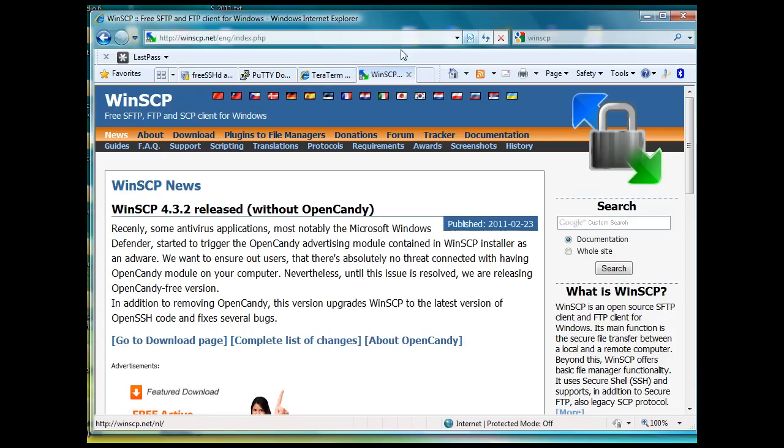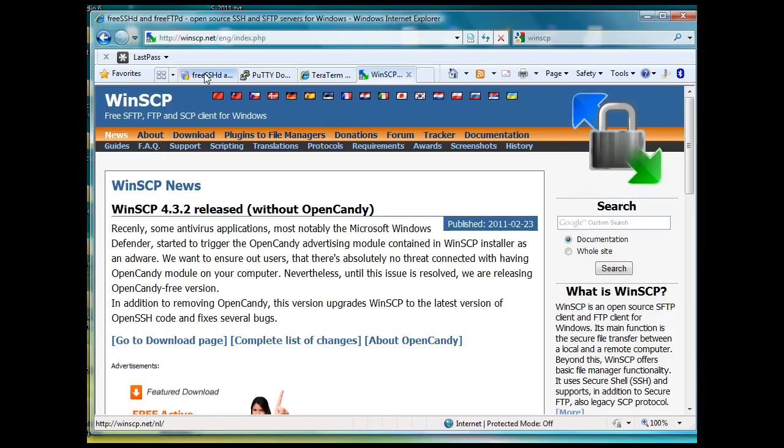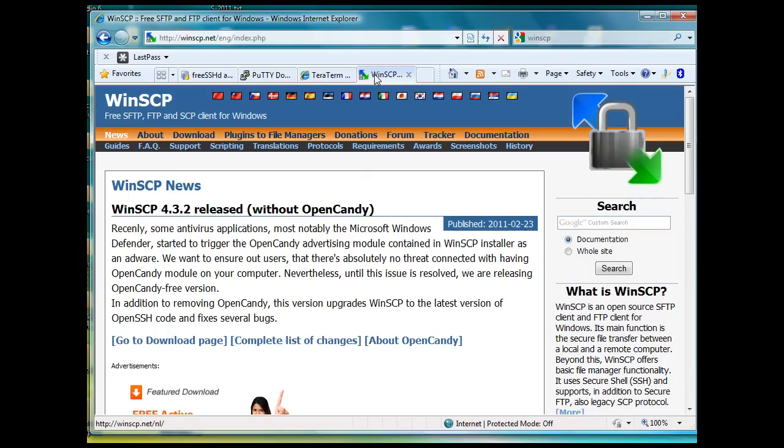SSHD has SSHD and free FTPD. So if you wanted to FTP securely into this free FTP server, you would want to use WinSCP. That's a useful program to have.